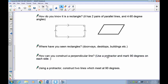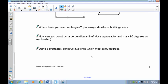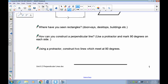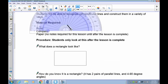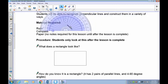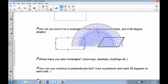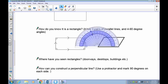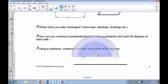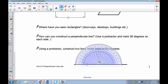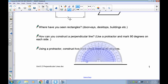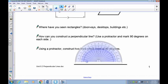The easiest way to construct a perpendicular line is with a protractor set to 90 degrees. First, draw a line across the page. Then mark the point on the line where you want the perpendicular to go — make a clear mark right there.